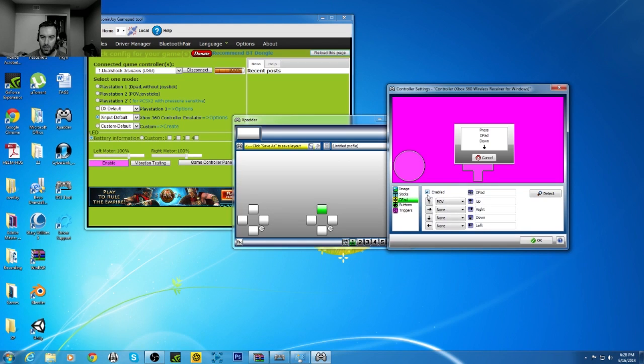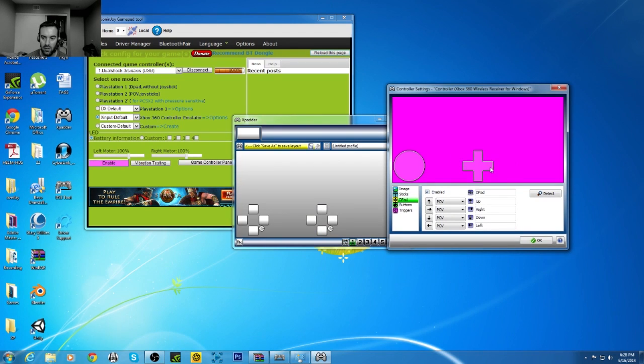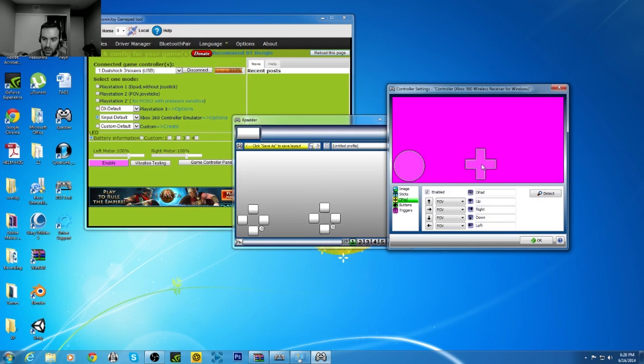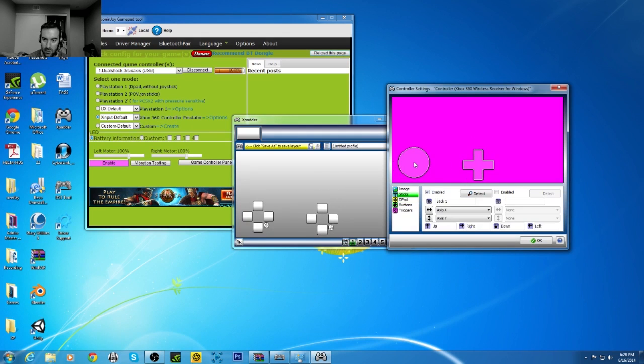So now you select the D-pad, up, down, left, right, put that right here.